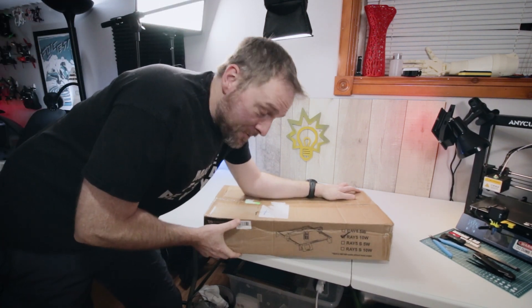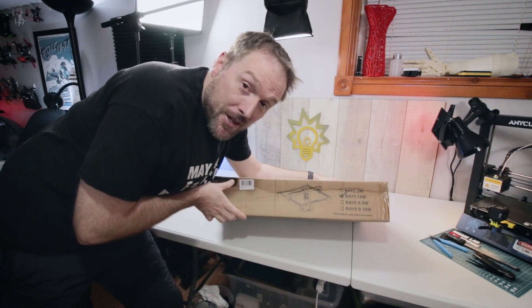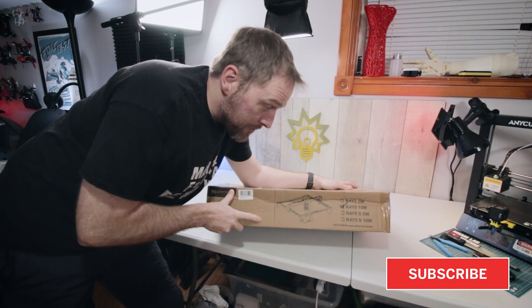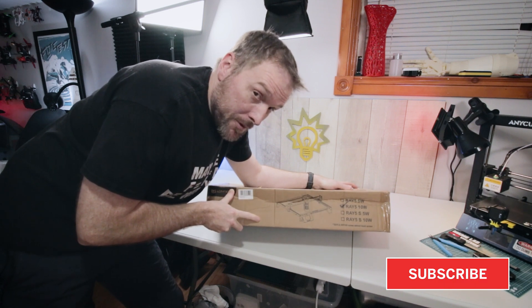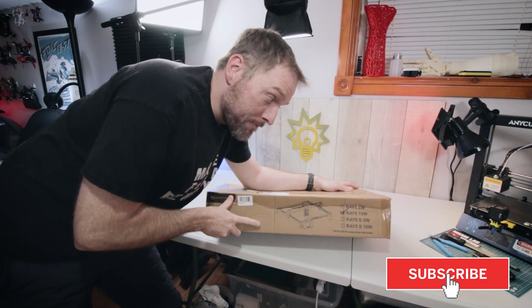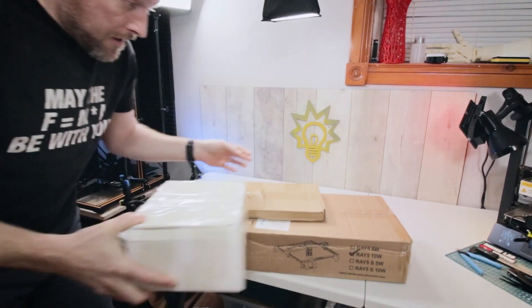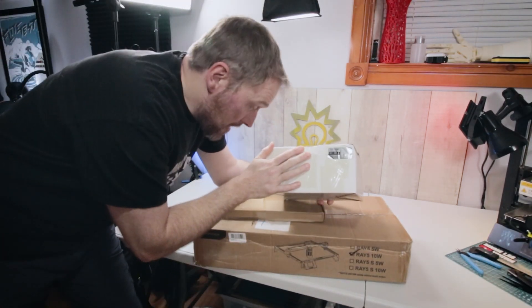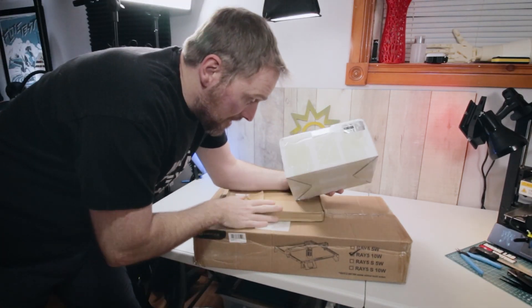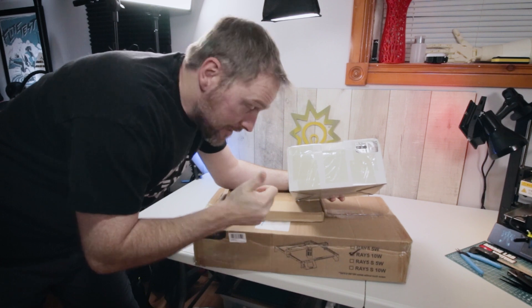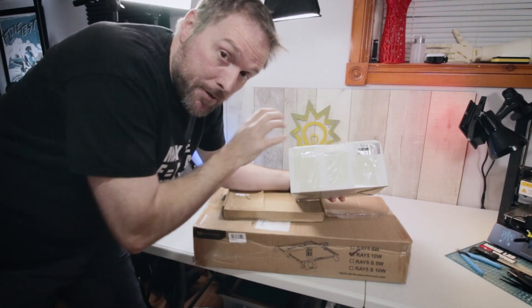Not very many things make me as happy as another new laser cutter, one that has the potential of being really good. And one that actually has an air assist and honeycomb available, even better. Let's check this out.